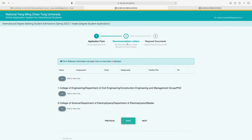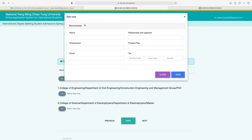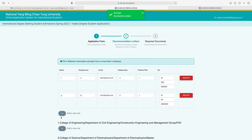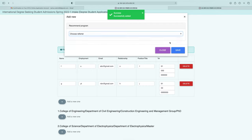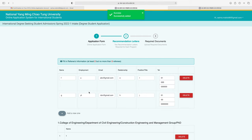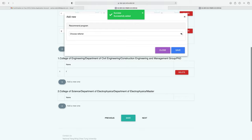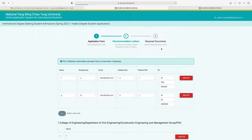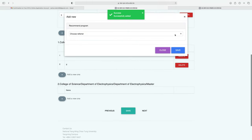After the application form, the second step is recommendation letters. Fill in referee information — at least two but no more than three referees are required. Click the plus sign to add a referee and enter their name, your relation with them, their employment position and title, email, and phone number. Click save for each referee.